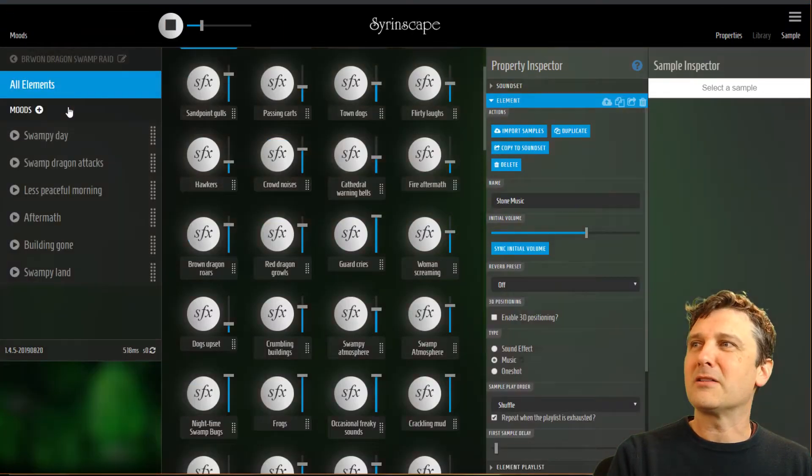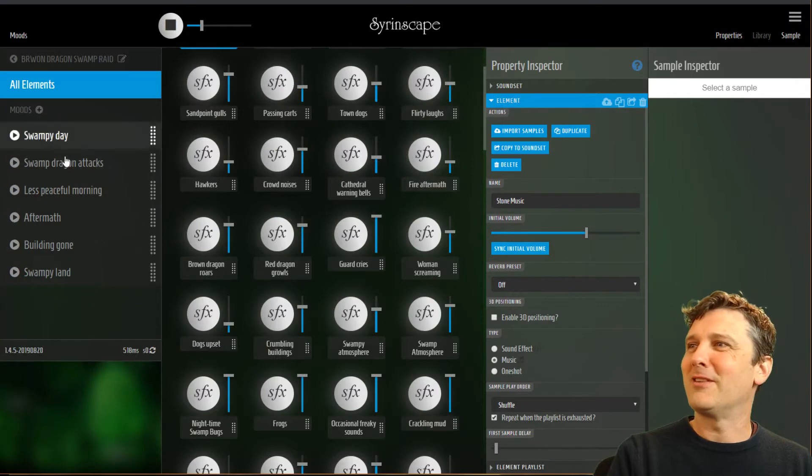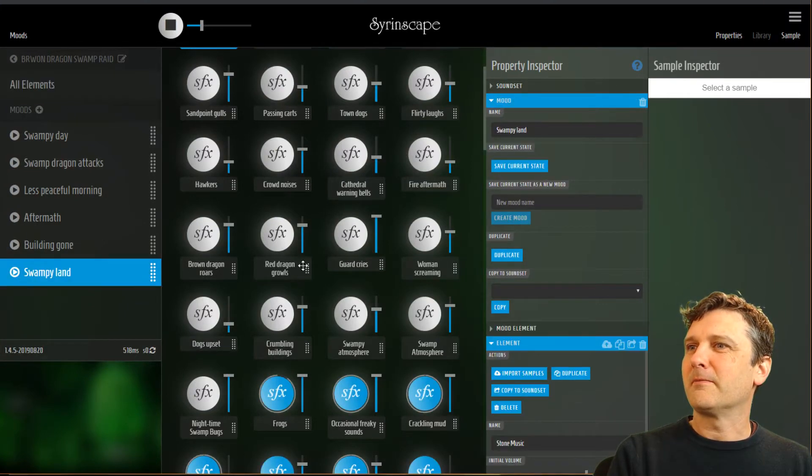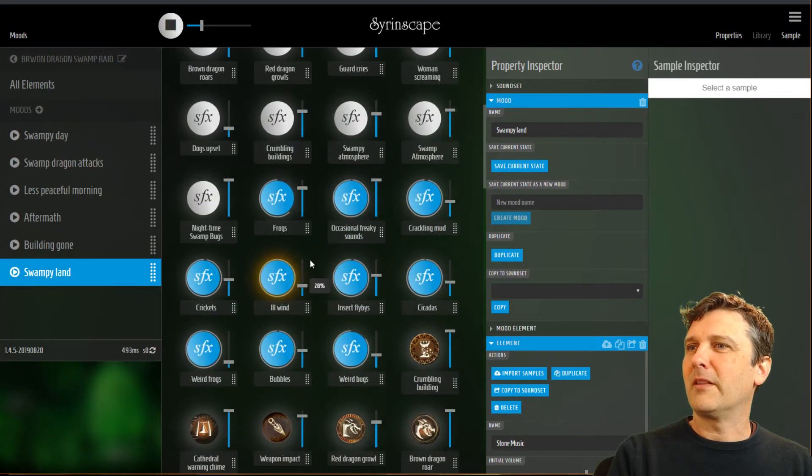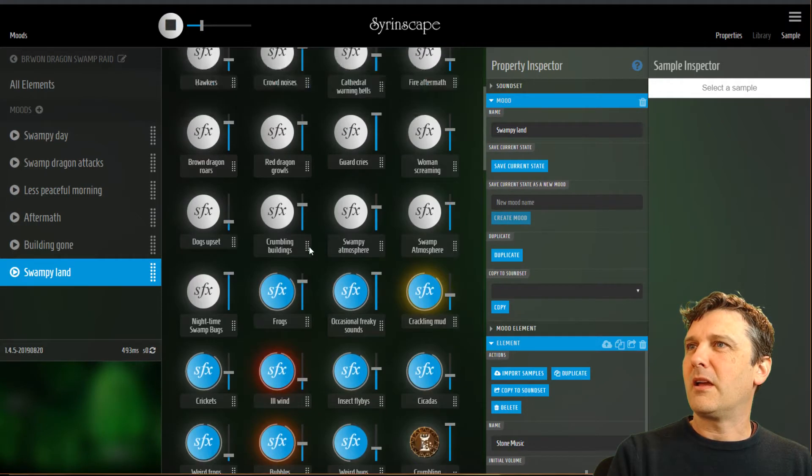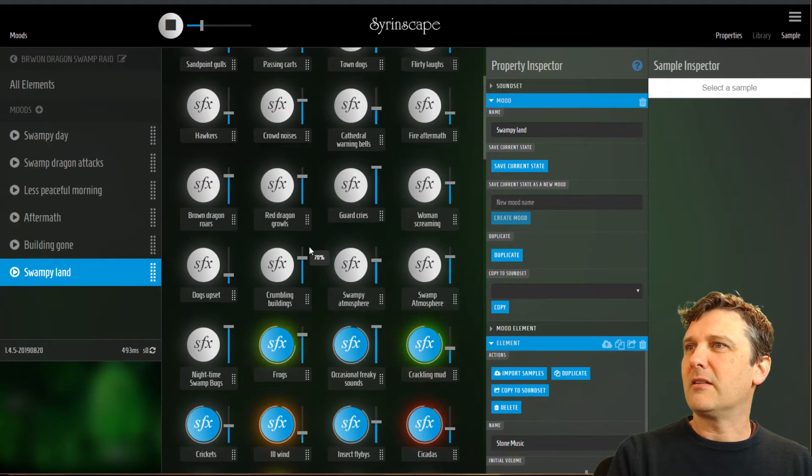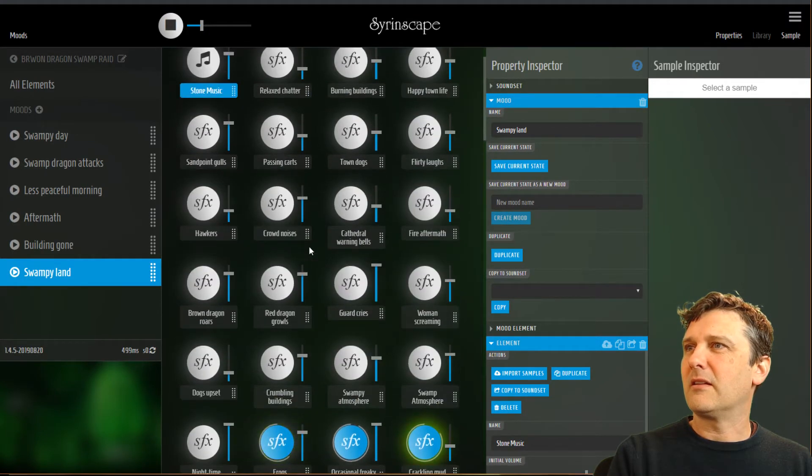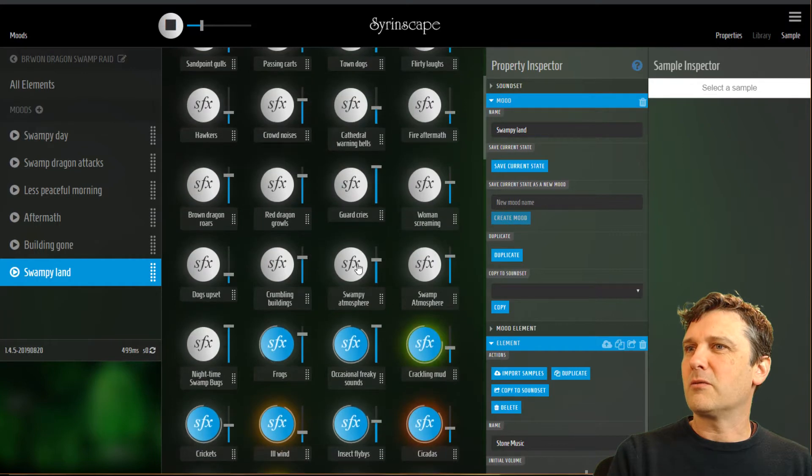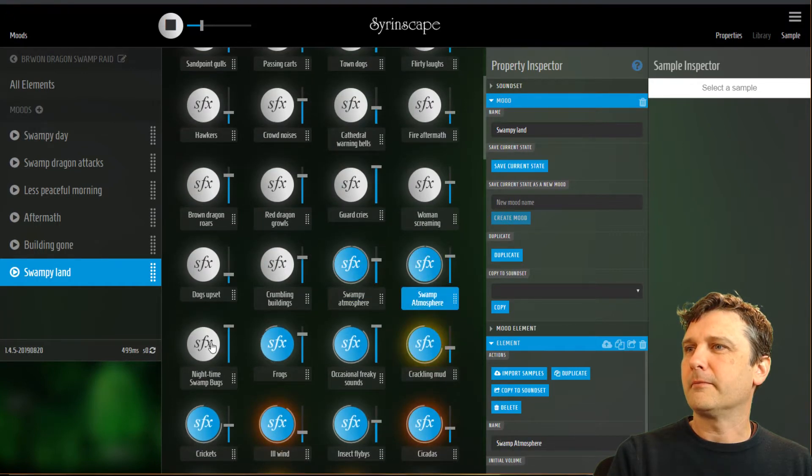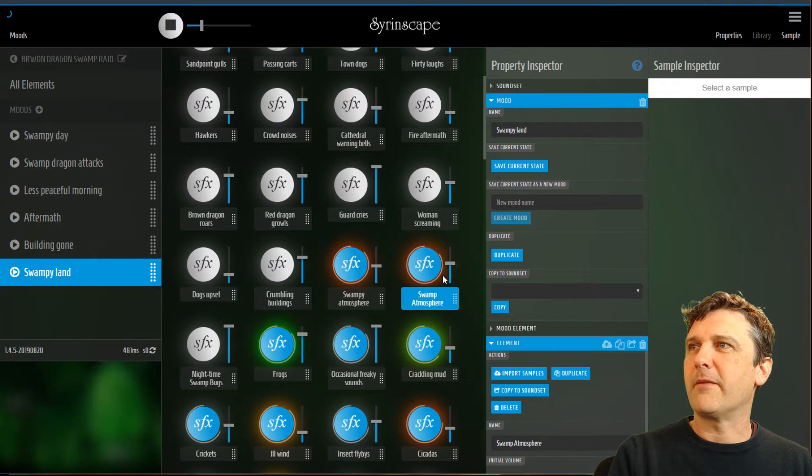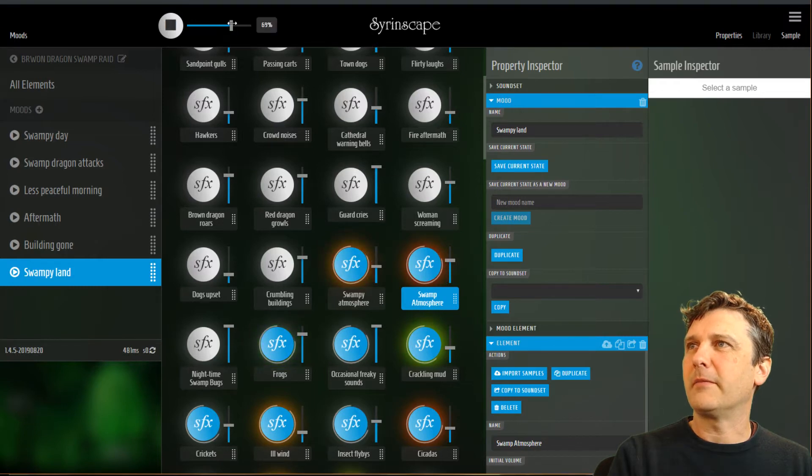I'm going fast so watch this again if you need to. There we go. Here's the swampy land. There are all those elements. And then I had the other swamp sounds that I brought in before. And now I've got a really really rich soundscape for my swamp. Let's have a listen.